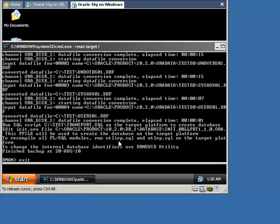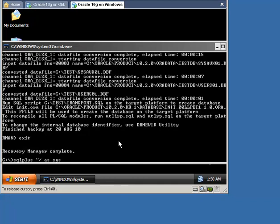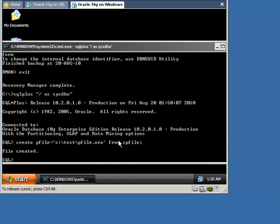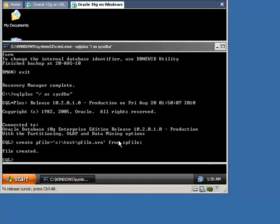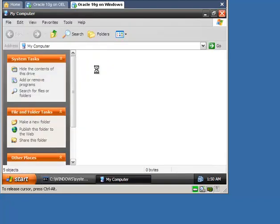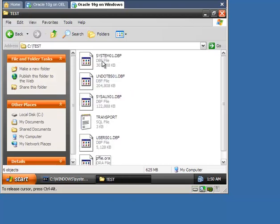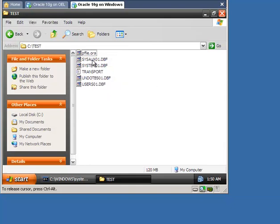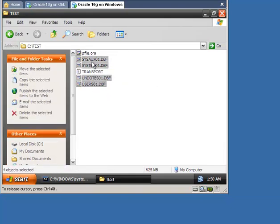Now create a parameter file and switch to the test directory to check the files that were created. Here they are: the data files, the parameter file, and the transport SQL file.